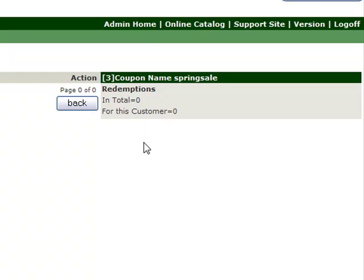But it would actually show you how many times the coupon had been redeemed and how many times per customer it had been redeemed. So that's also an interesting feature.